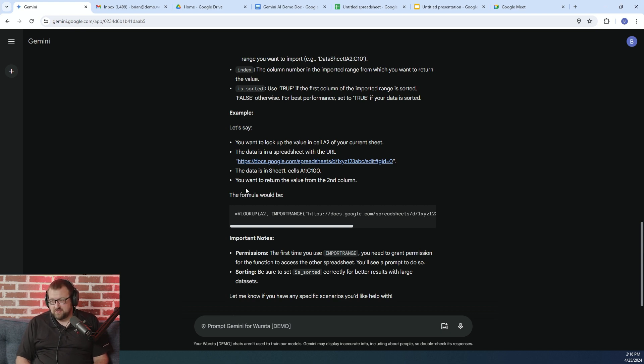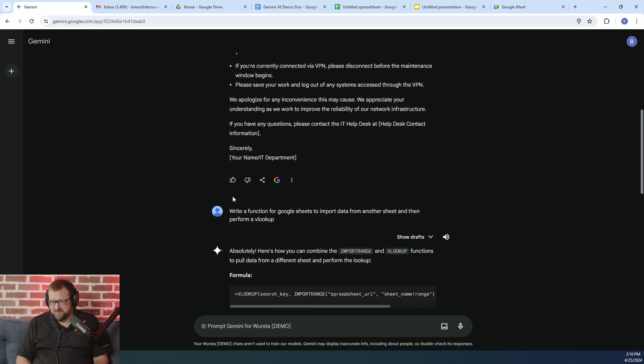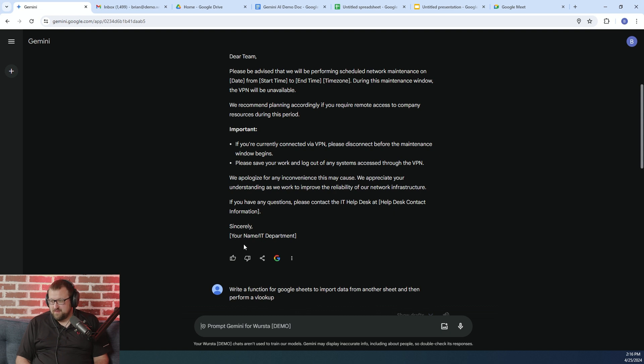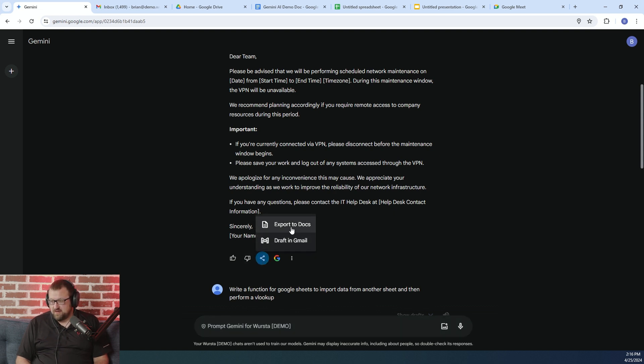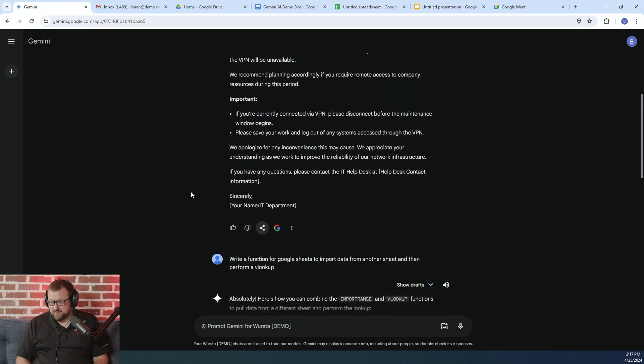Oh, actually, one other thing I just remembered, I forgot to mention regarding the email. There is a connection here to your Gmail and Google Docs. So if you want to export this to a draft in your Gmail, you can do that pretty easily.